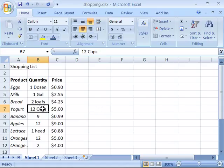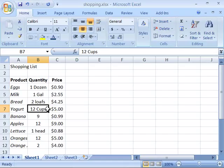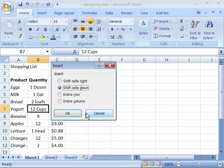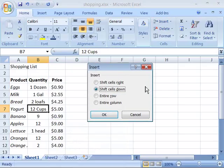So if I wanted to insert a new cell above B7, I would select B7 and then using either the ribbon and the cells group and the insert command, or by right-clicking and choosing insert from the shortcut menu, I will initiate the insert. Notice that if I use the shortcut menu, I get a dialog box.